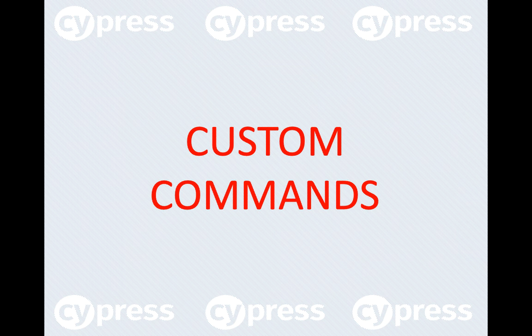But remember not to make everything a custom command because that would overcomplicate things, so picking a valid candidate is essential. Once you have identified a suitable candidate, make sure you're not doing too much in a single command because that would make your command inflexible.